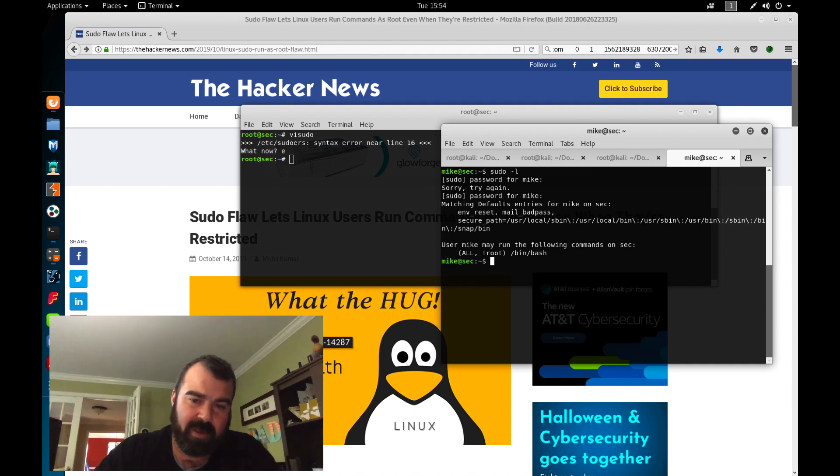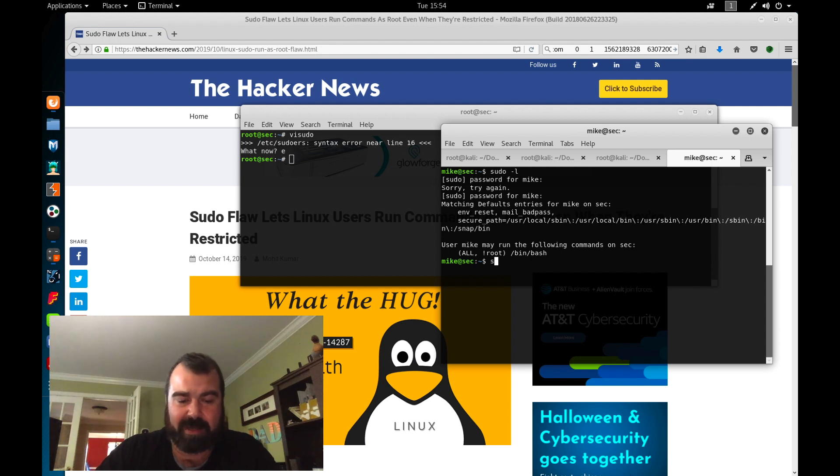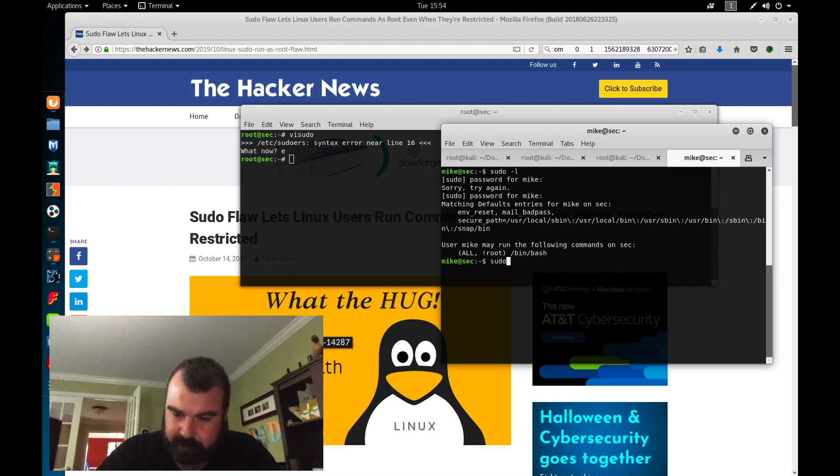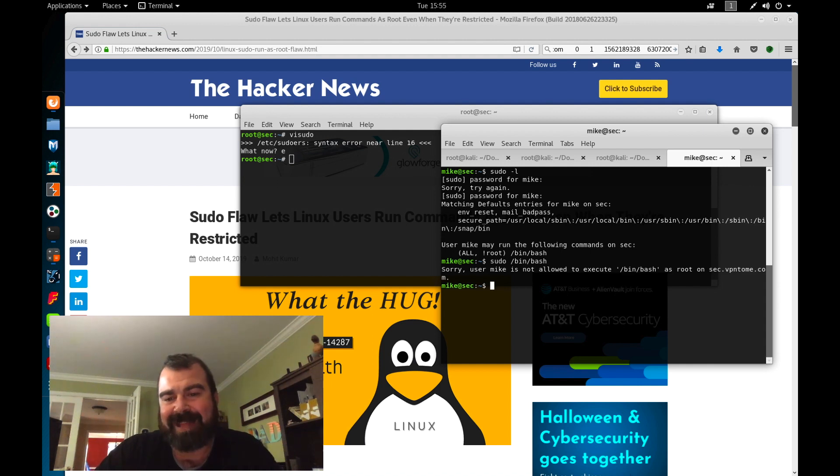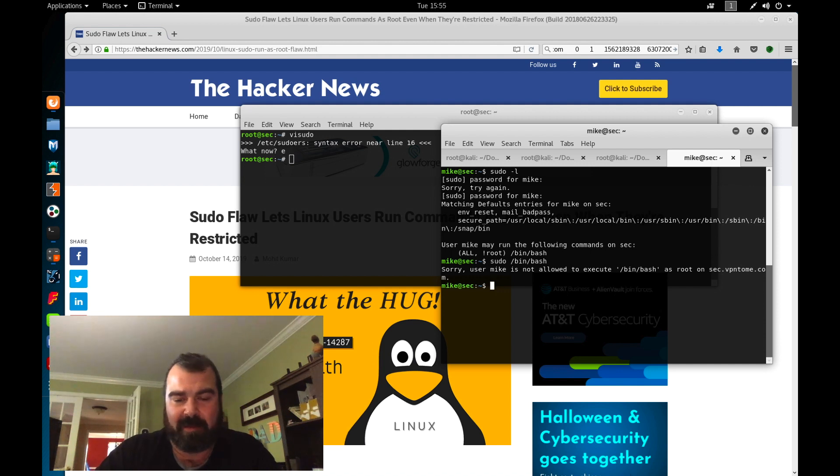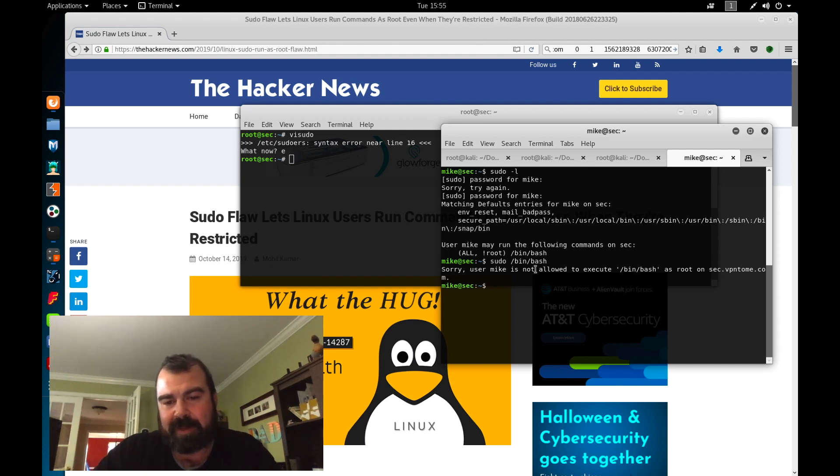So Mike can run slash bin slash bash as anyone but root. So let's try it. Let's do sudo slash bin slash bash, right? User Mike is not allowed to execute bin slash bash as root on sec, on basically on my host. So user Mike can't run this.